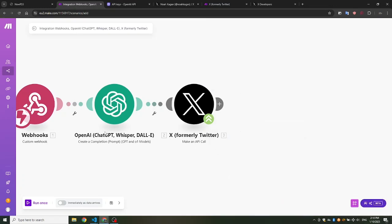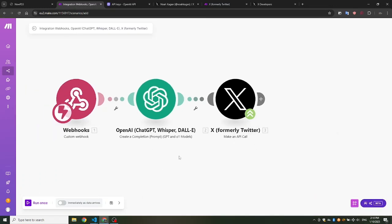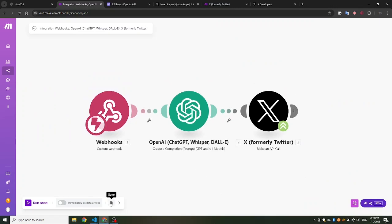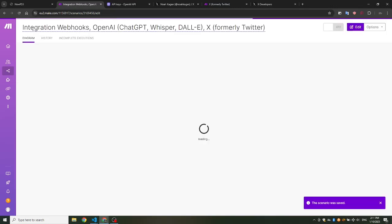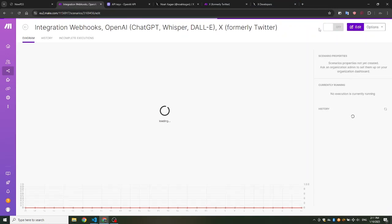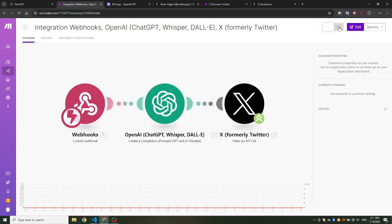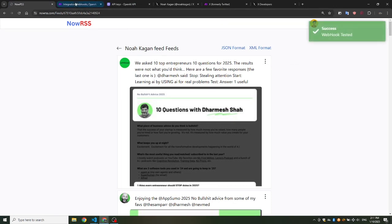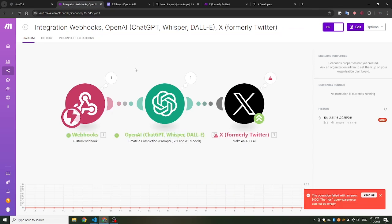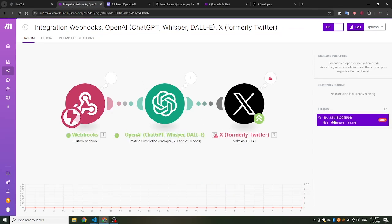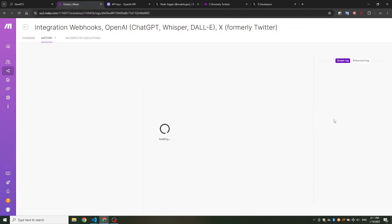Now, let's test the bot. Turn the scenario on and go to nowrss.com. Click Test Webhook on any tweet. The first two operations were successful, but the third one was not. Let's fix it.